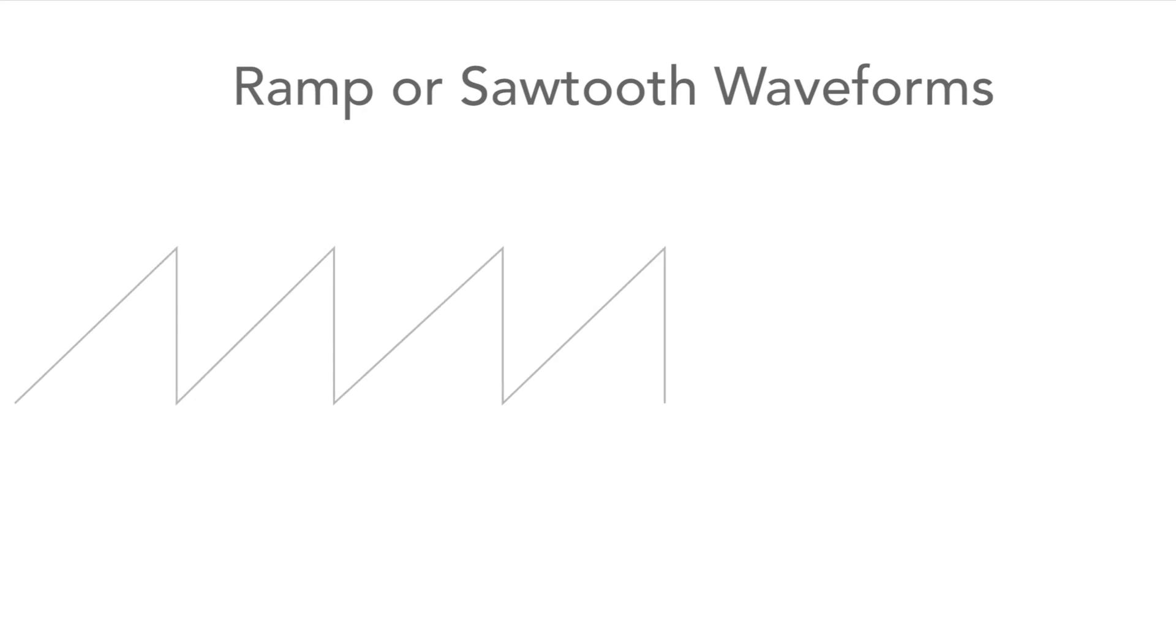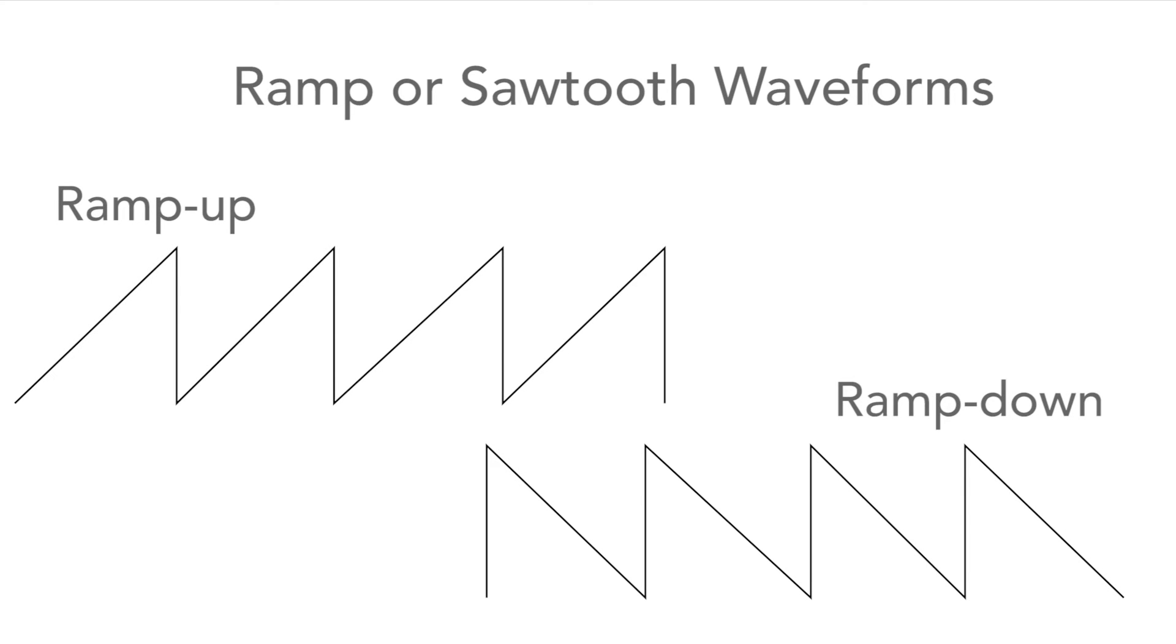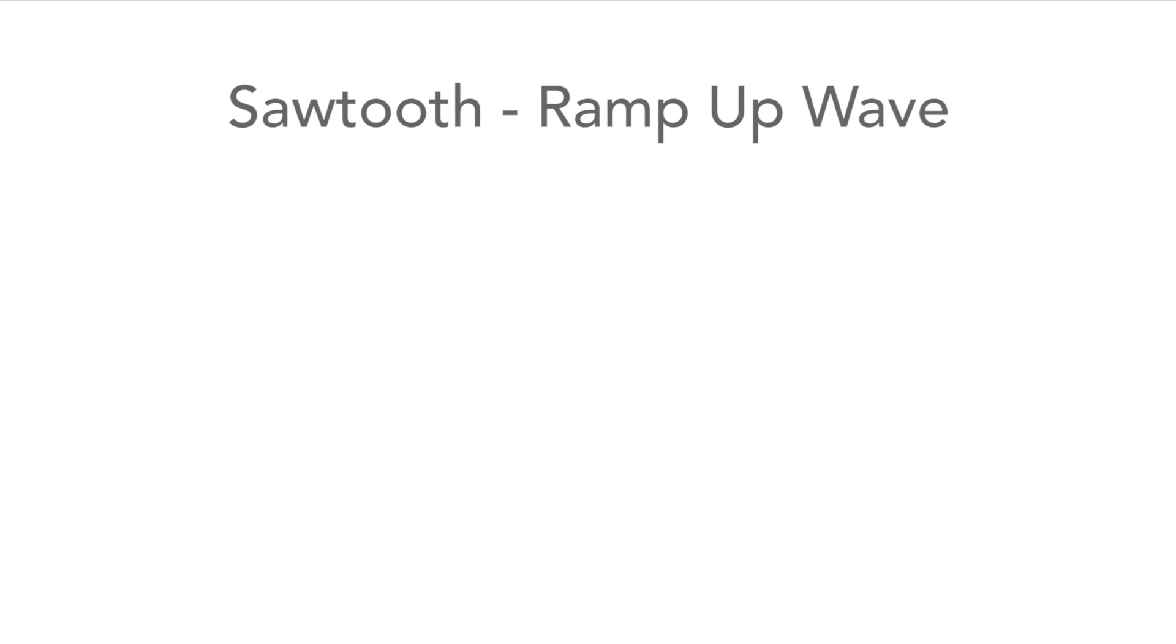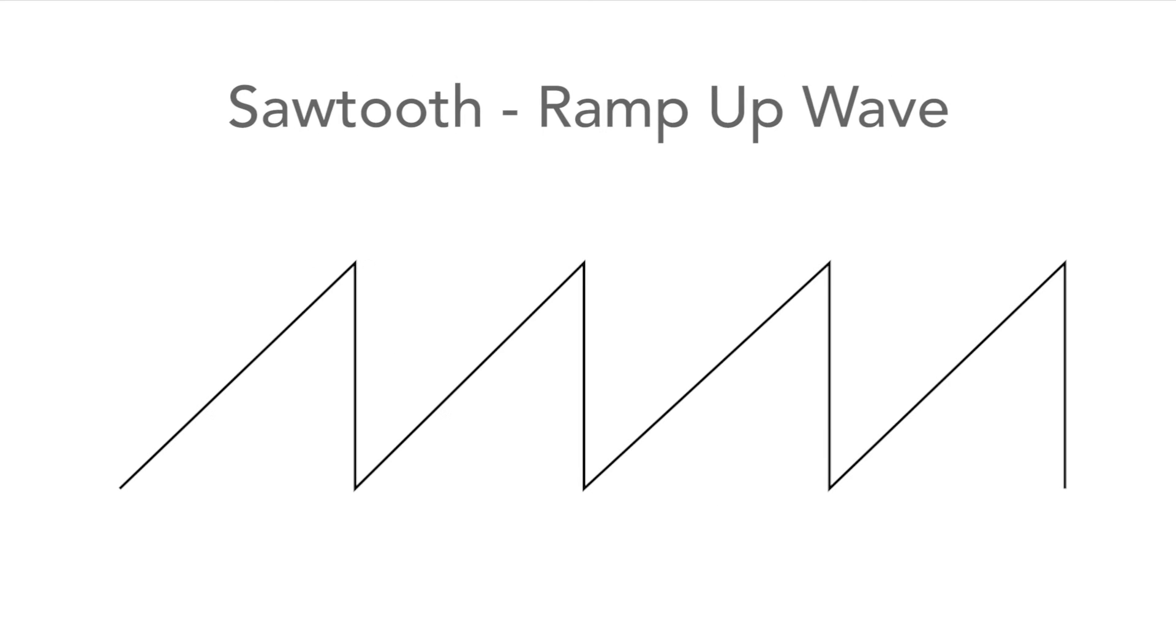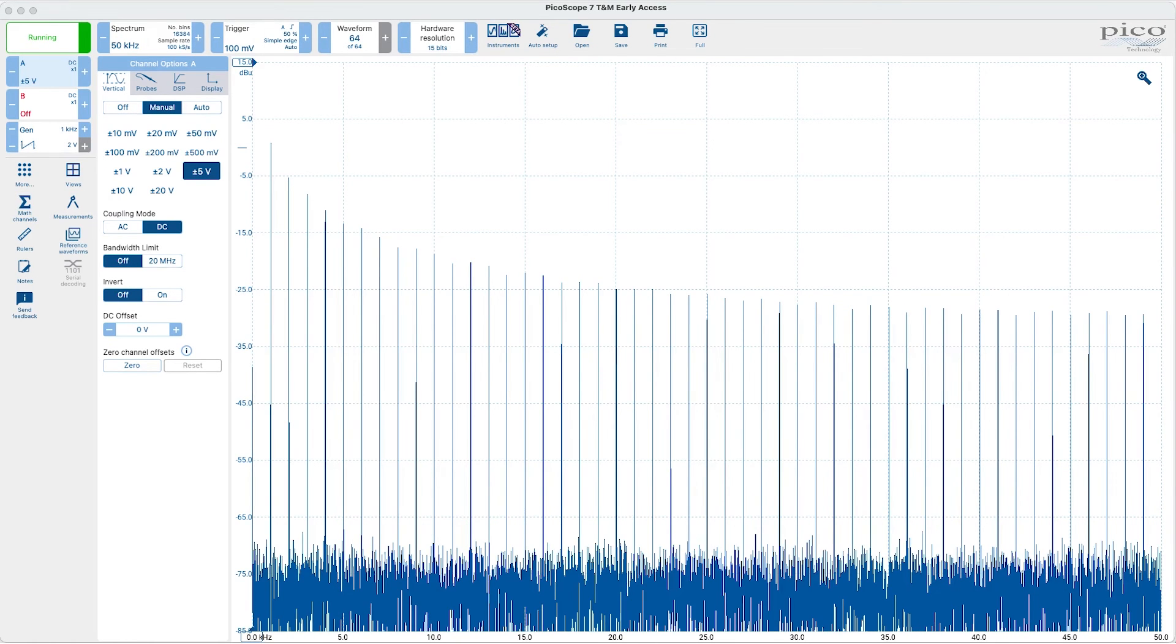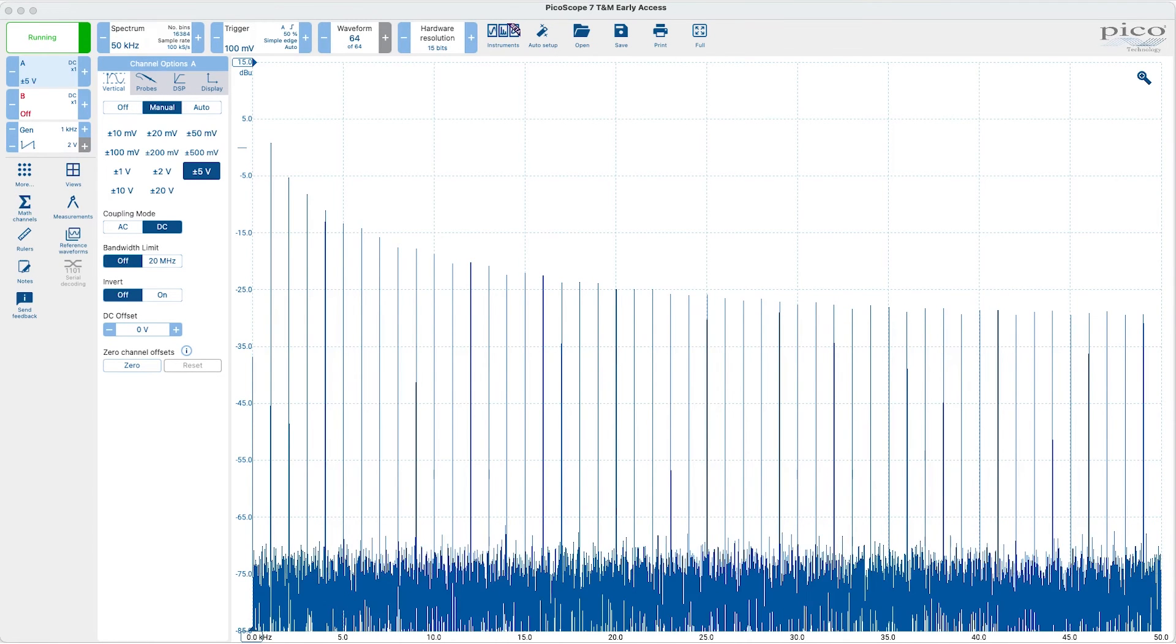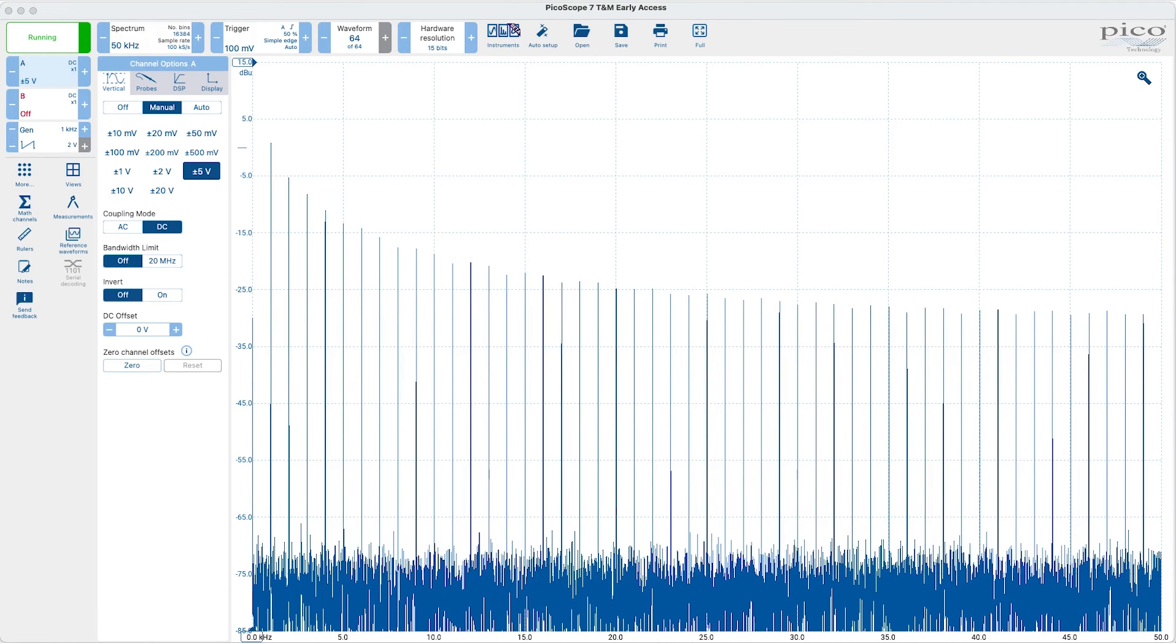The ramp waveforms are two types: the ramp up and ramp down. Here's the ramp up waveform. And again its spectrum shows it has a good number of harmonics to make it sound interesting.